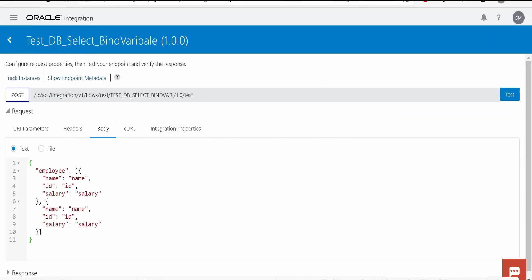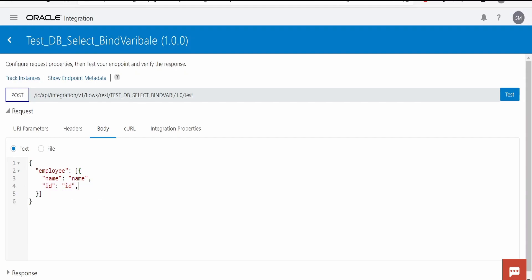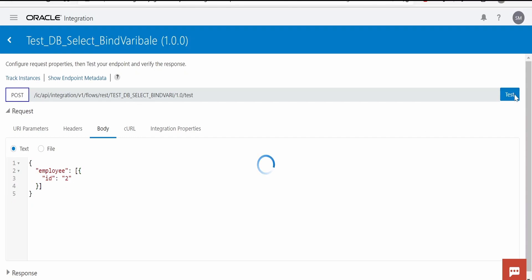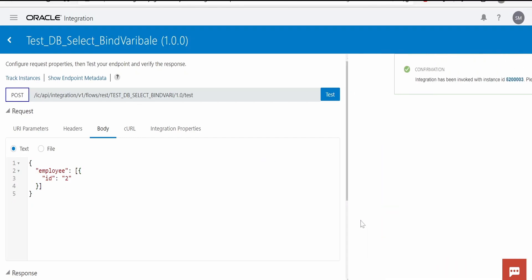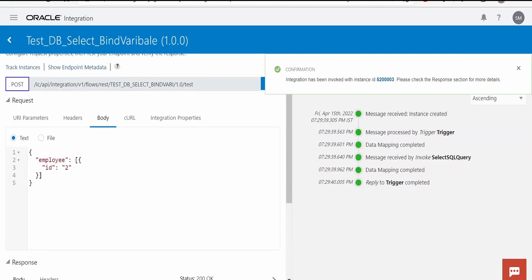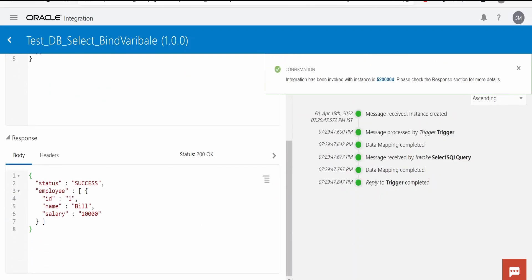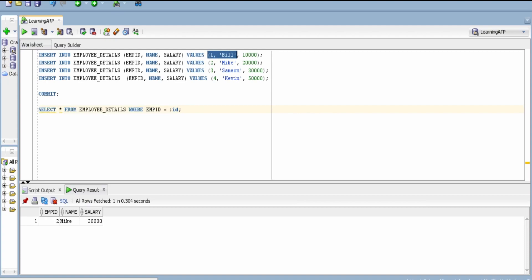Go to body, we'll have only one iteration of employee. Also we'll remove this salary and name, it's not required. In id I will pass 2 and click on test. Yeah, we are getting details only for Mike whose employee is 2. Let me change this to 1. Click on test. We are getting details for Bill whose employee is 1.